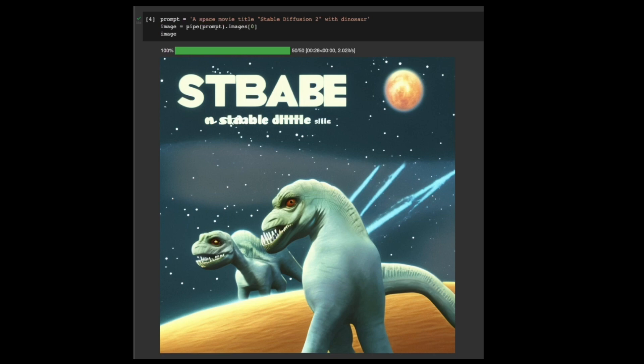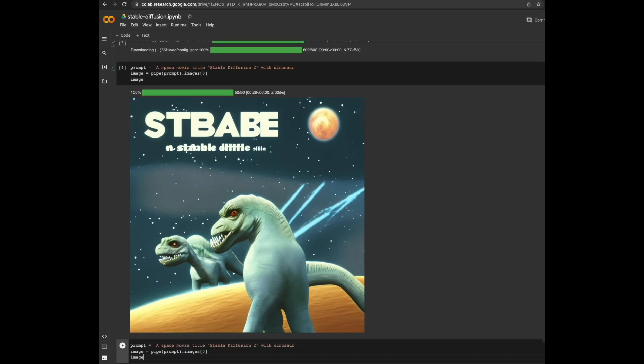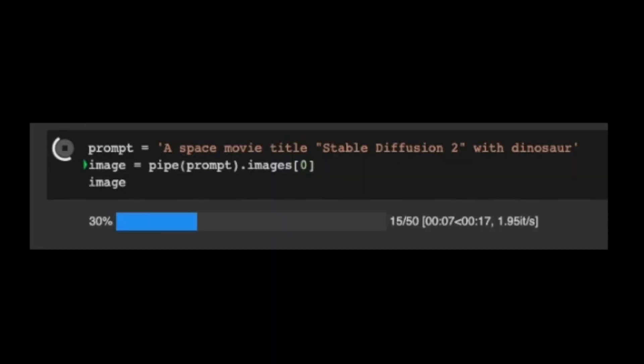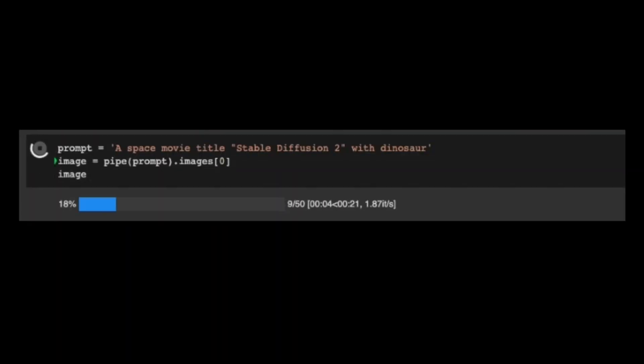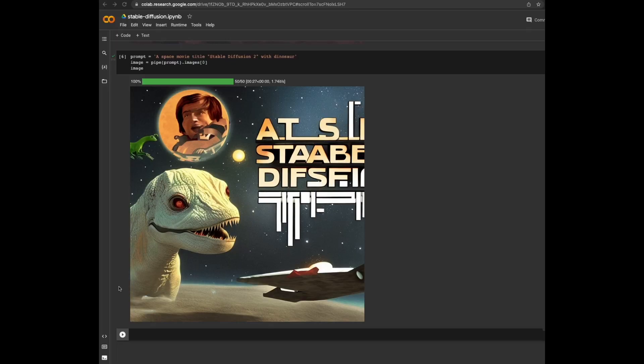Shall I try again? Because the model will generate a different image every time. I want to see if it will have the title I requested. Well, it won't. I can't even pronounce it — Sablen Diffuffini? Let's give it another try. Let's forget about the title. The picture is nice, considering I gave just one sentence. It does look like a space movie with dinosaurs, doesn't it?